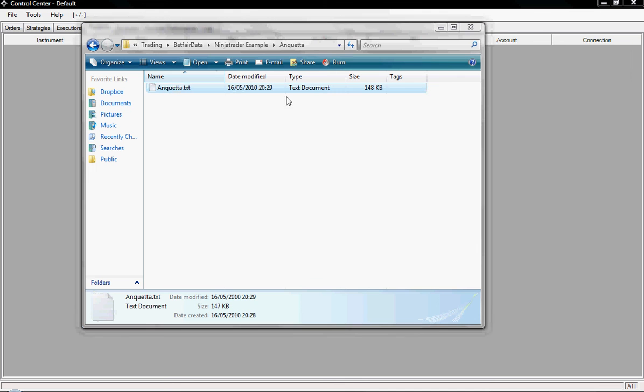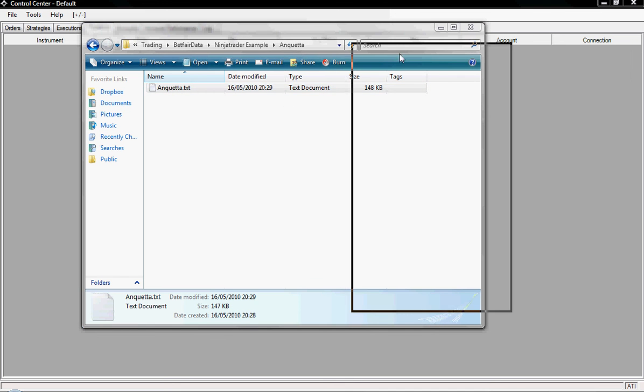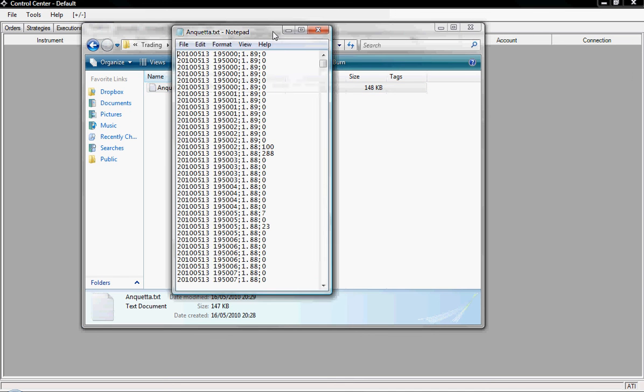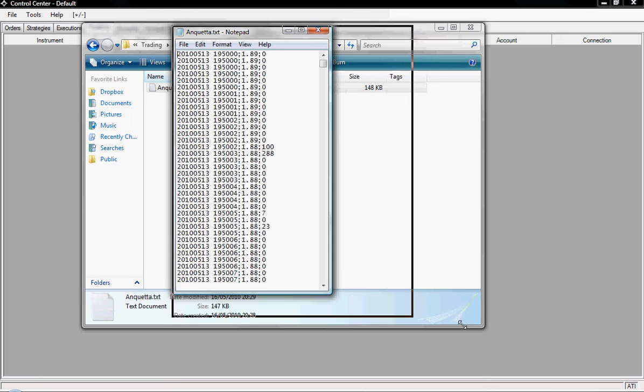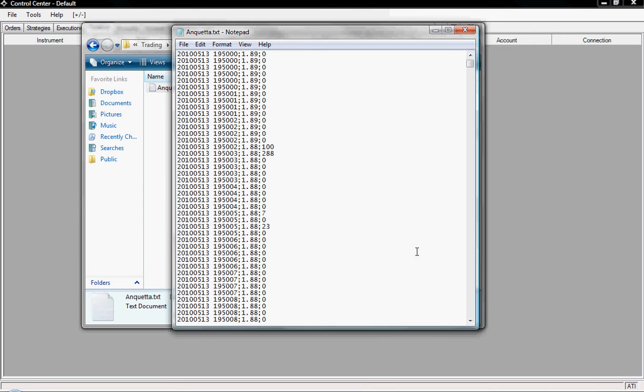So if I just open the text document here, drag it across, you can see some of the data that I have. Now I collect a lot of data myself for analysis and this is the format we need it in. So it goes the year, followed by the month, 2010 May, the date which is the 13th, the time which is 7:50 and then the second.